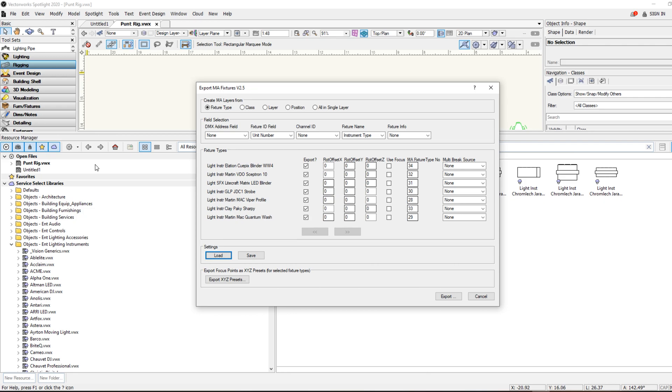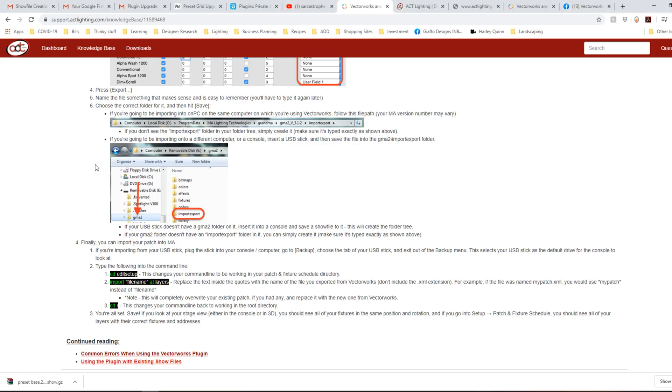I couldn't get it right, so I checked on the ACT website, trying to figure out the syntax, because every time I was trying to import it, it was saying that it would fail to import. So I found the syntax and it worked,